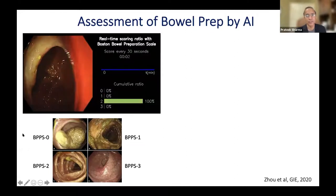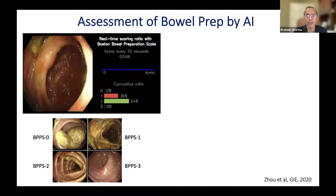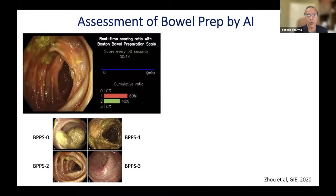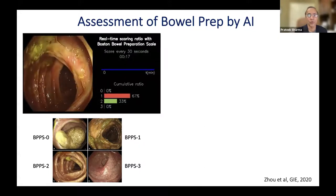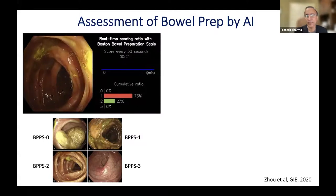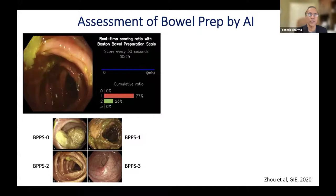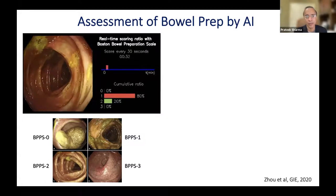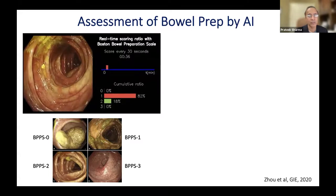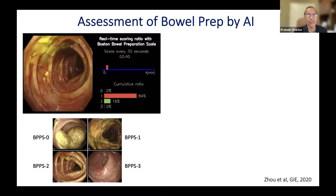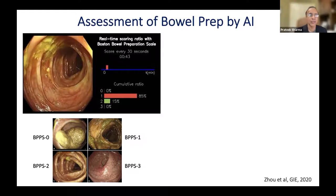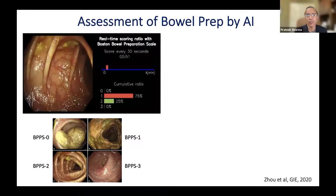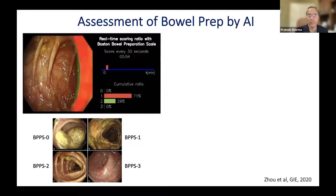This shows real-time assessment of bowel preparation. We assess bowel prep using the Boston Bowel Prep Score, which runs from zero to three — zero being worst and three being best. Rather than the physician trying to grade it manually in the report, this can be automated. As withdrawal happens, the computer grades it in real time as one, two, or three, and shows what percentage of the bowel wall corresponds to each score.